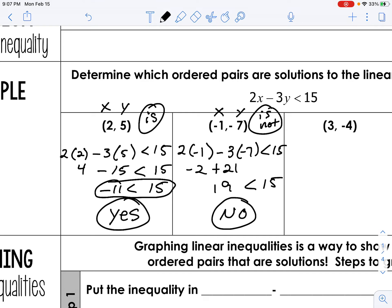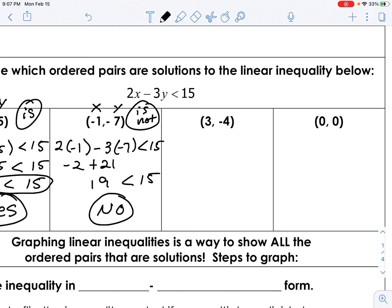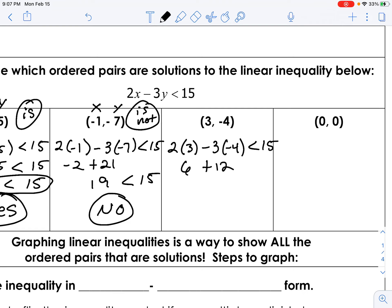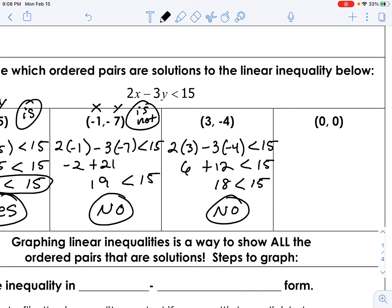That shaded area would be for this inequality, and I'll go over that later in this video. Right here — plug in x for x and y for y and see if it makes sense. That would be 6, and then positive 12 because negative times negative is positive. Is 18 less than 15? The answer is no, so this is not a solution to this inequality — it would not fall in the shaded area if I graph this inequality.